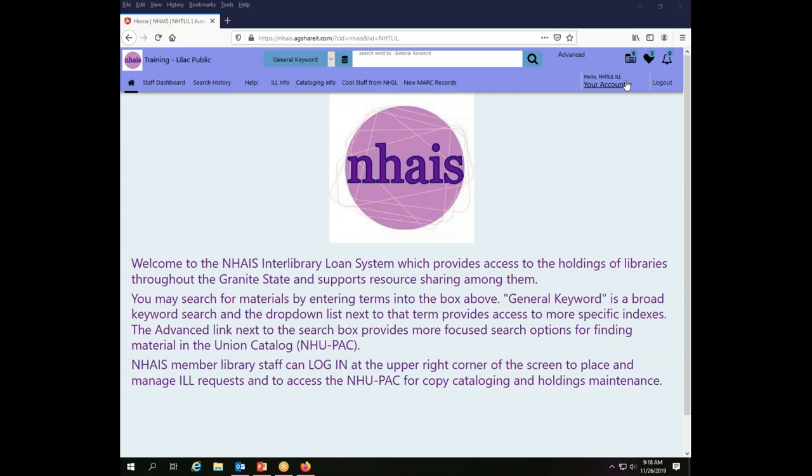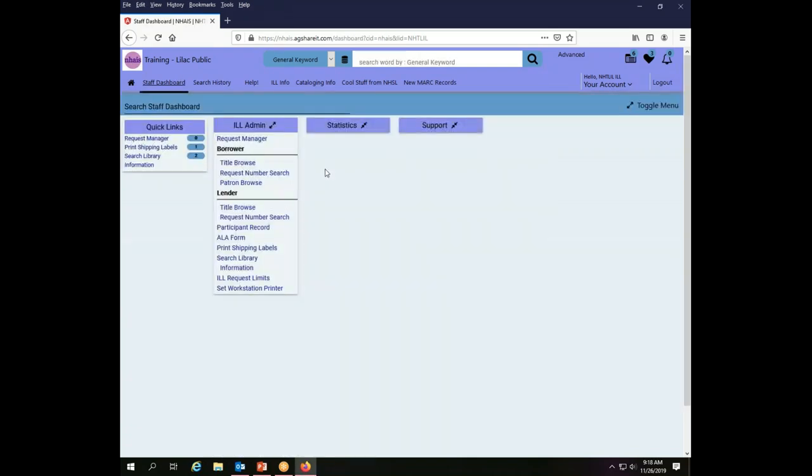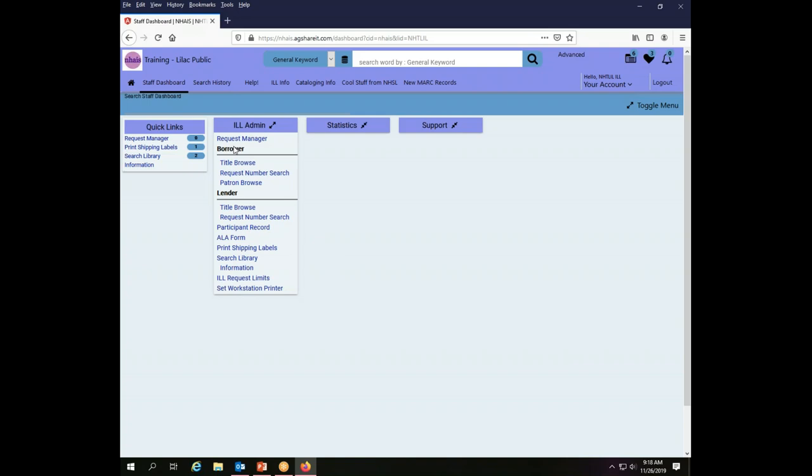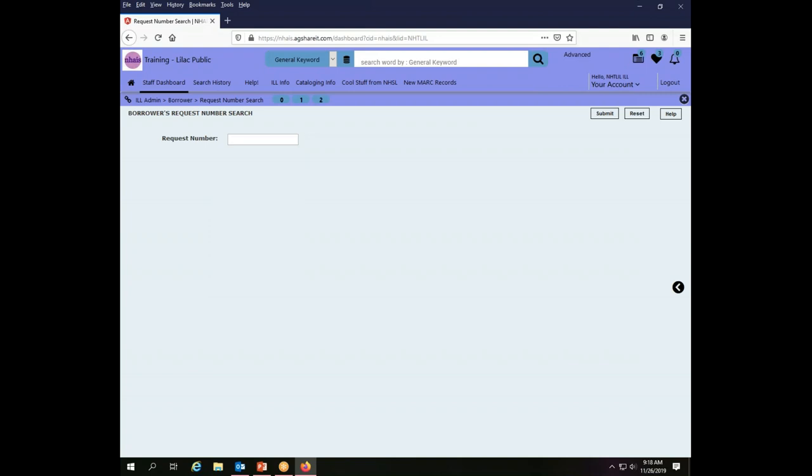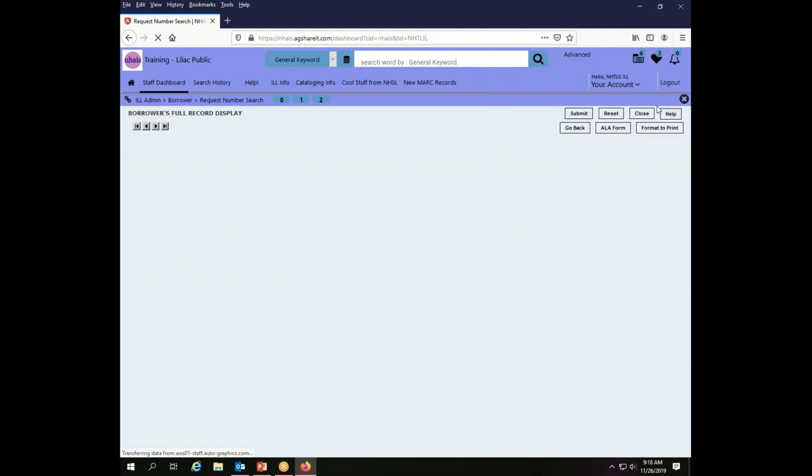The most straightforward way to do it is to search by transaction number. To do that we go to the staff dashboard and from there under the interlibrary loan administration menu I need to know whether I was the borrower or the lender in the transaction that I am looking for. I know that the Lilac Public Library was a borrower in transaction number 66652, so I just put that in the box here that pops up under request number and I hit enter.